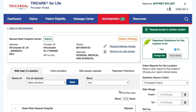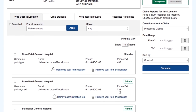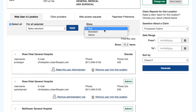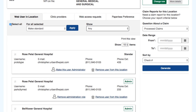The Web Users and Location tab allows the administrator to change the access type for all web users associated with the location and to remove any web users from having access. The administrator can change all user access at the same time by using the Select All checkbox, or select one or many users at a time by checking the box next to each user. They can sort the users by using the Show drop-down: All Users, Standard, or Administrator.